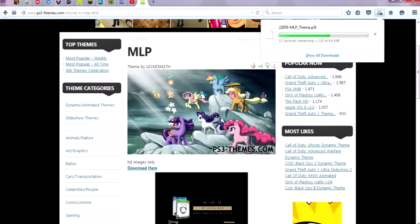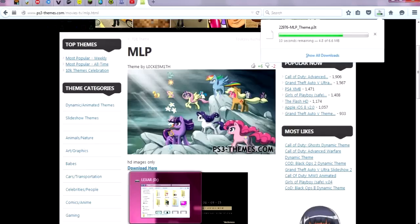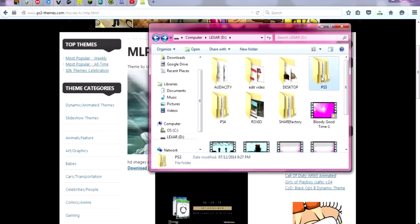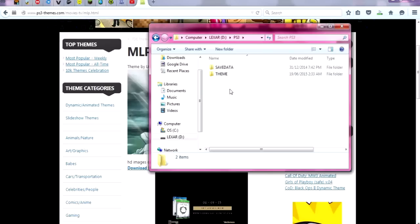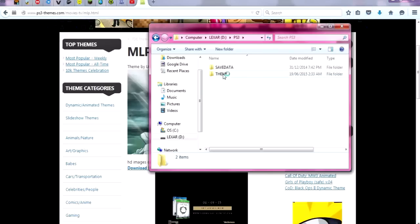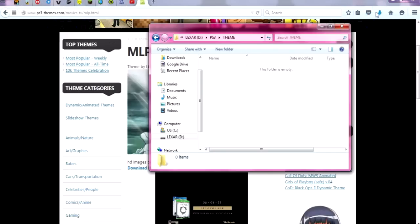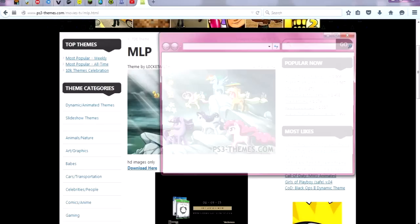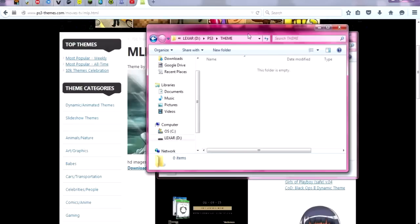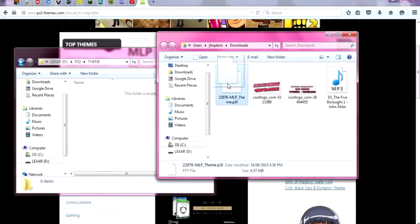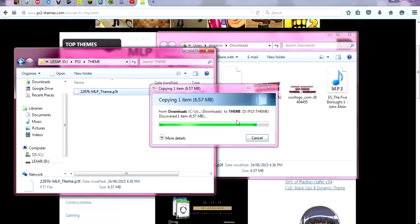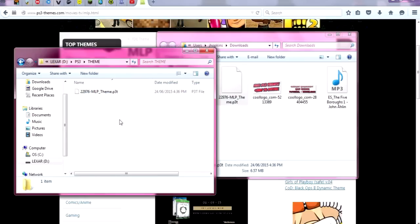On your USB stick, you want to have a folder named PS3 — make sure that's all in capitals. Inside that, create a new folder named THEME, also all in capitals. Take the file you just downloaded and drop it right into that folder. The file should have a .p3t extension.